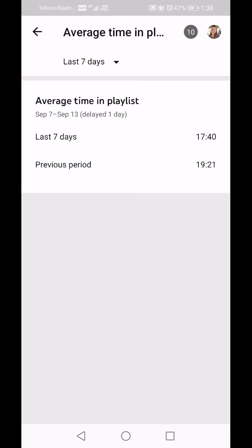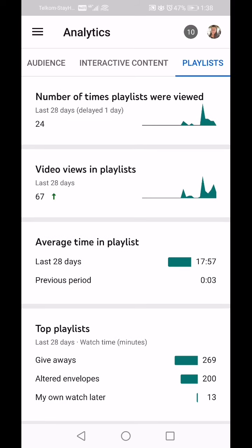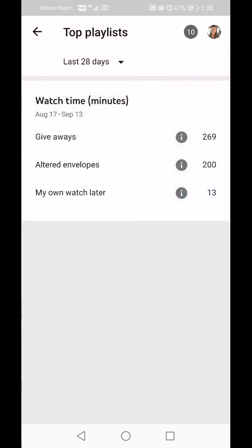In the last 7 days that's 17 minutes 40 seconds, and in the previous period it was 19 minutes 21 seconds. This also depends on the length of your videos — if you have short videos then people are obviously not going to spend that long in your playlist.